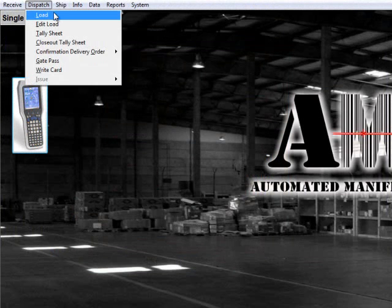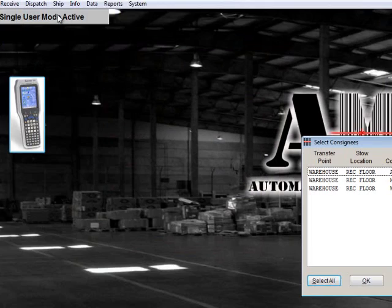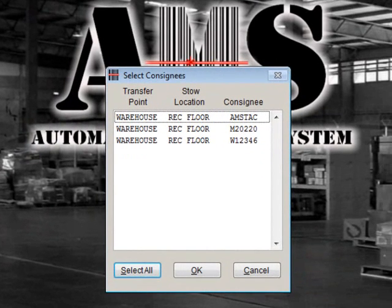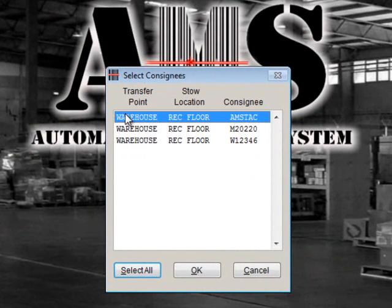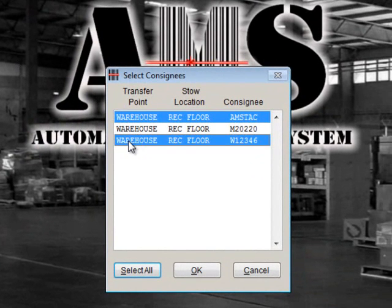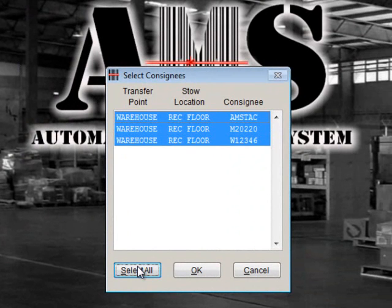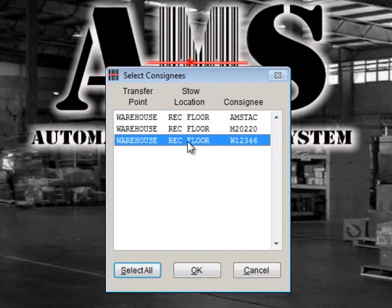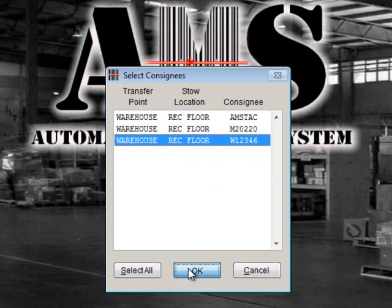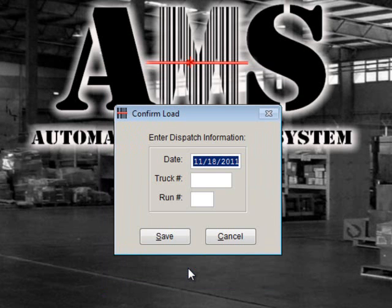Go to Dispatch Load. From this screen, you can select a specific consignee, hold the control button to select several consignees, or you can select all. Once you have made your selections, click OK.